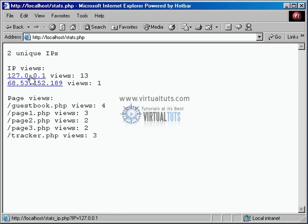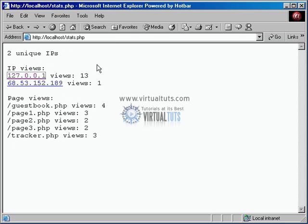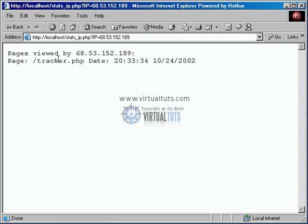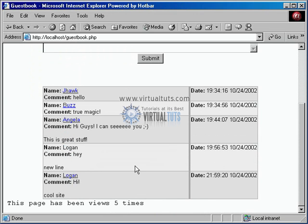We make it one step more interesting: if we go back to the IP section, we actually turn each IP into a link. Click on one and it breaks down when that person came in and what page they looked at — ordered by date-time stamp, so we can watch where someone walked through the site. This guy went from tracker, refreshed it, went to page one, refreshed that, then to page two, page three, back to two, then one, then three, and finally spent time in the guest book. Clicking the other IP shows that visitor just jumped in briefly to confirm it worked. The tracker also doubles as a counter, pulling all that data to generate view counts.